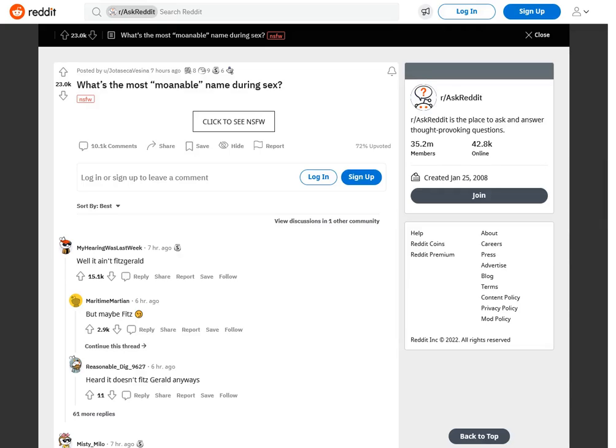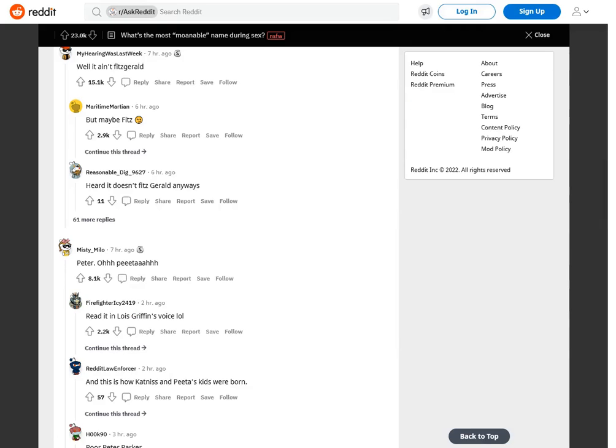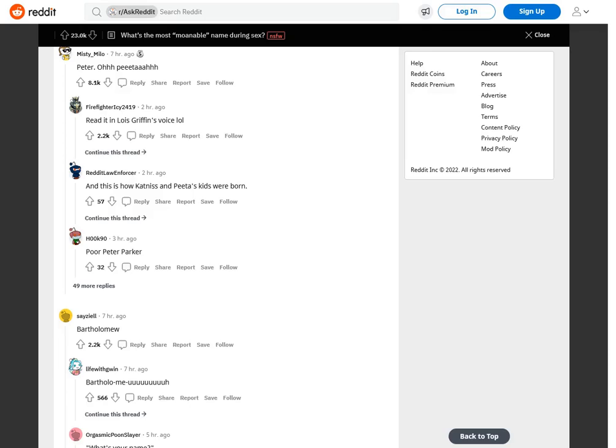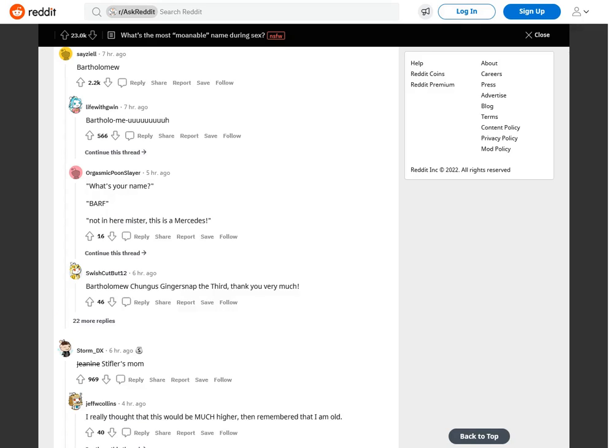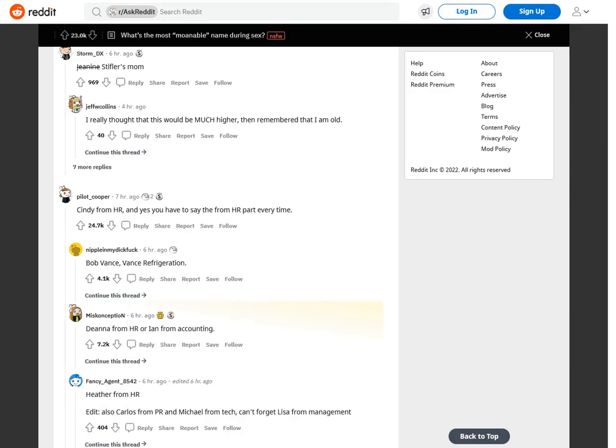What's the most moanable name during sex? Well it ain't Fitzgerald, but maybe Fitz. Anyways, Peter. Read it in Lois Griffin's voice lol, and this is how Katniss and Peeta's kids were born. Bartholomew. What's your name? Barf. Not in here mister, this is a Mercedes. Janine.